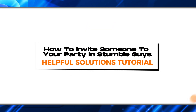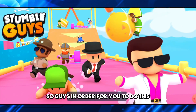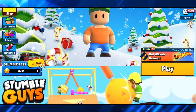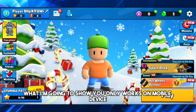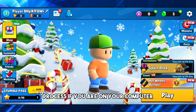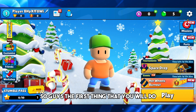Hi guys, welcome to Helpful Solutions tutorial. In this video I'm going to show you how to invite someone to your party in Stumble Guys. In order to do this you have to get the latest version of the application. Remember, what I'm going to show you only works on mobile device and you cannot do the accept process if you are on your computer.